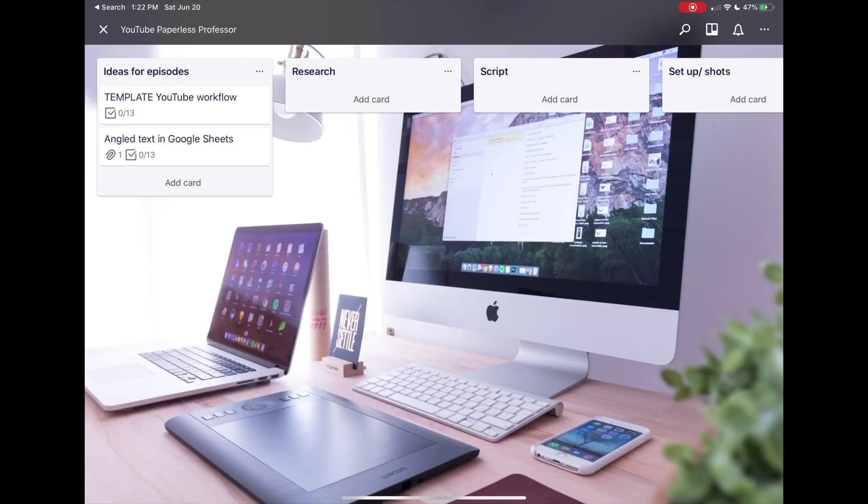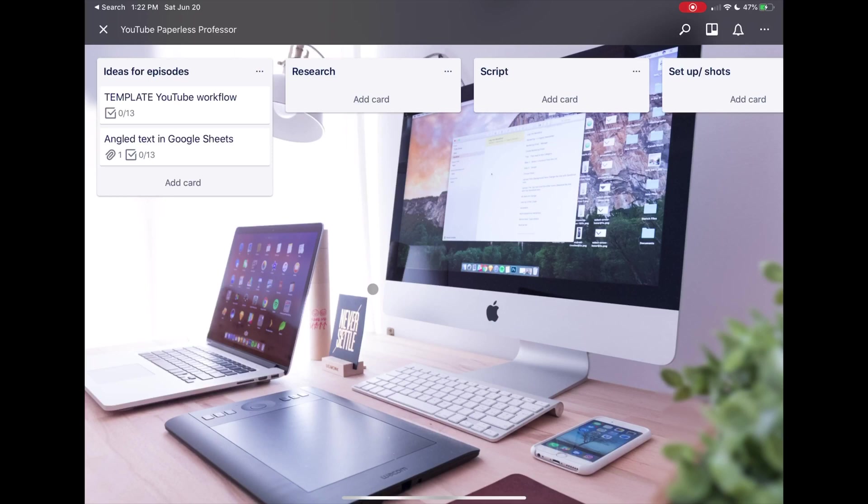So here I am in my Trello board. I do have a Pro version of Trello, which allows me to have this background. But just so you know, this is how I've set up my workflow in Trello for my YouTube channel.